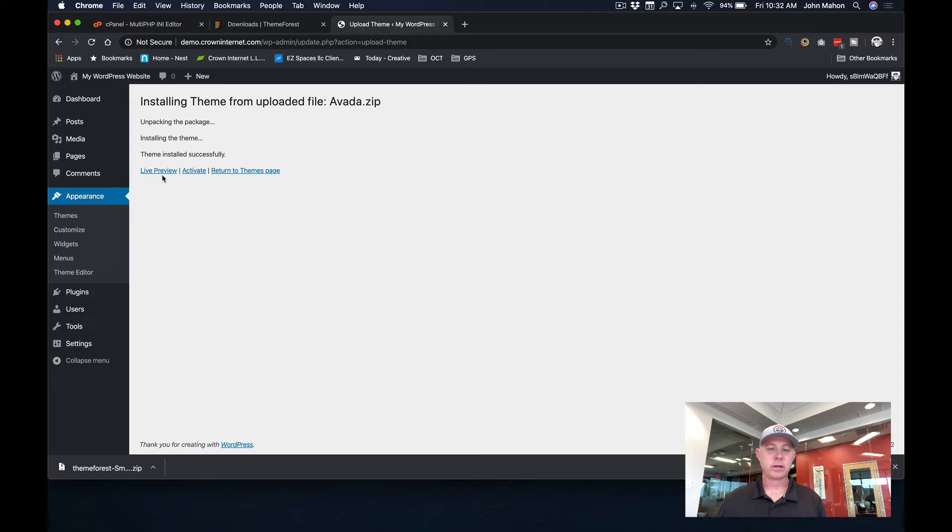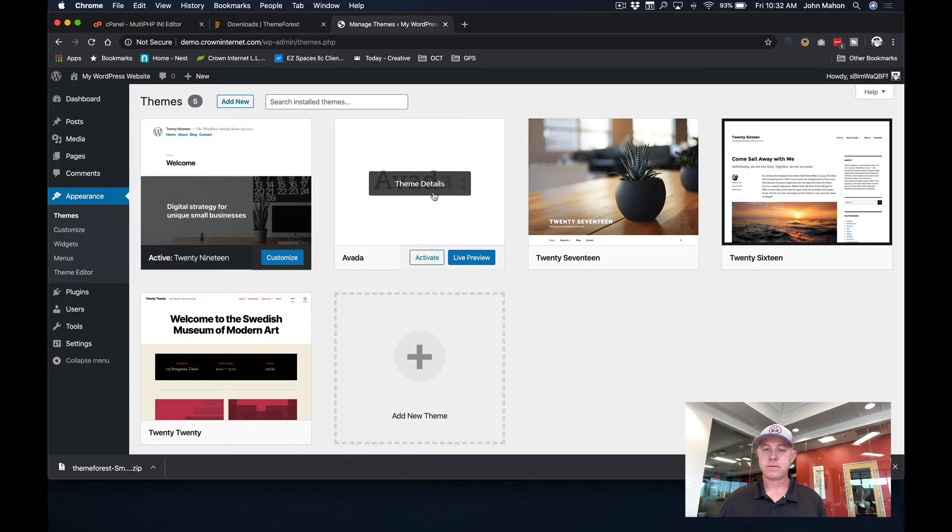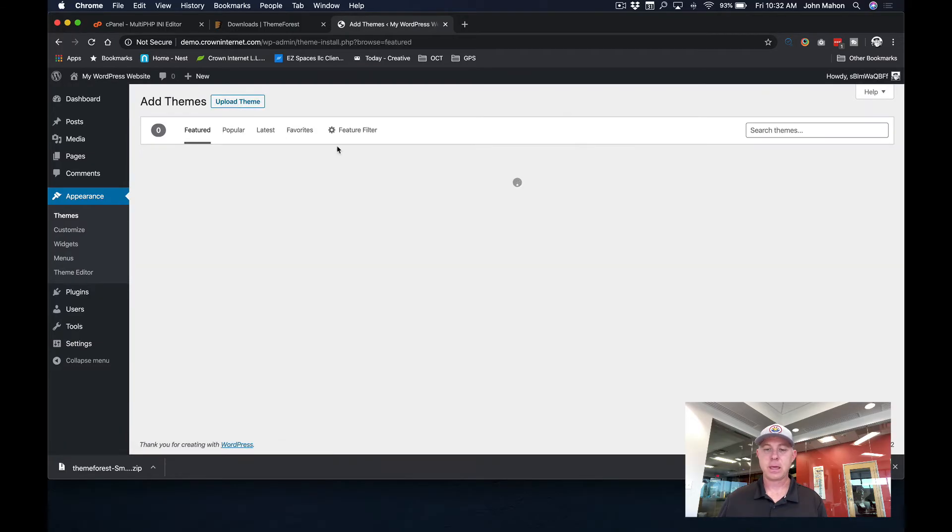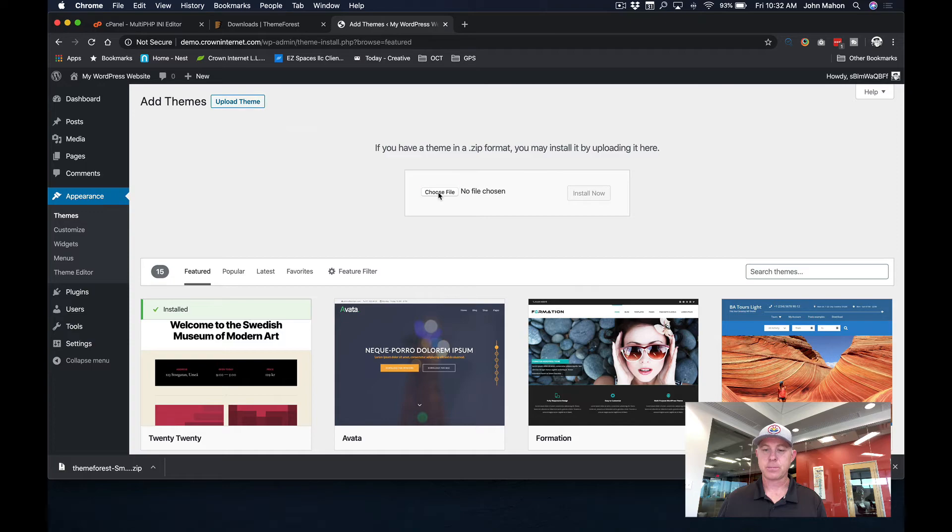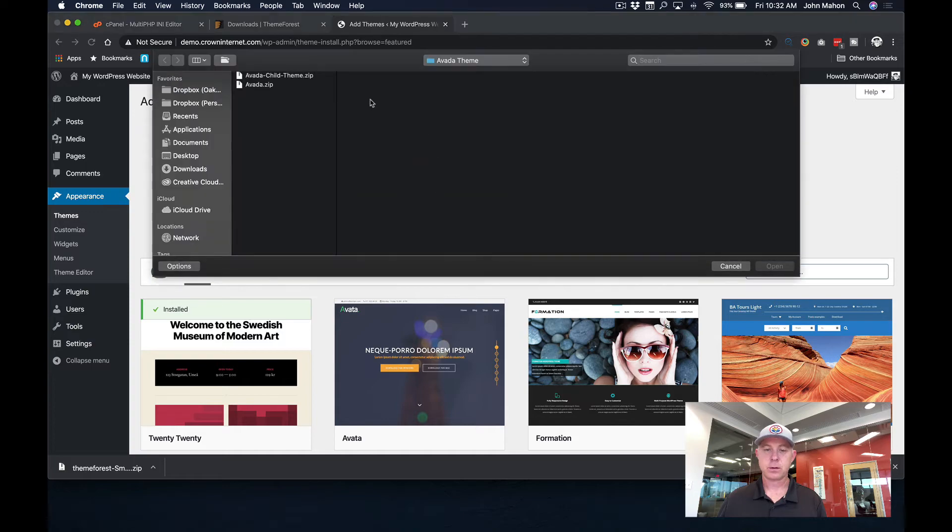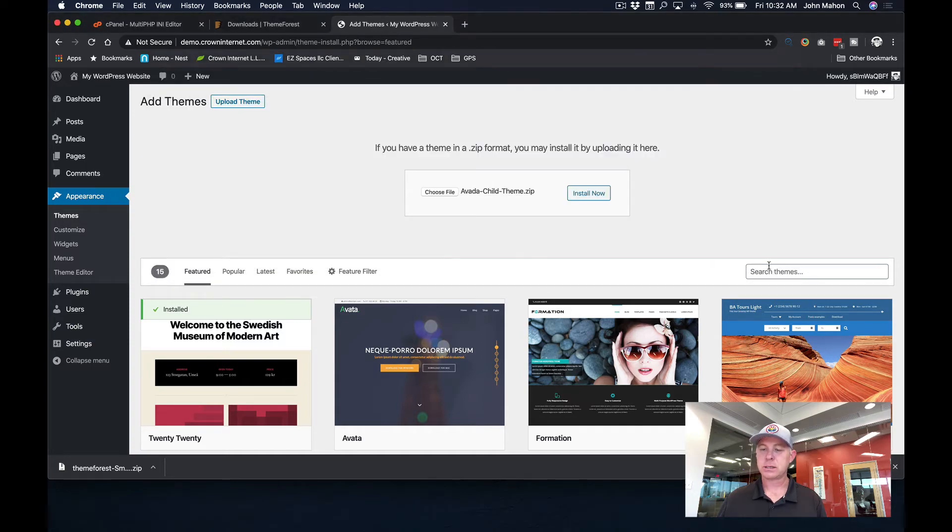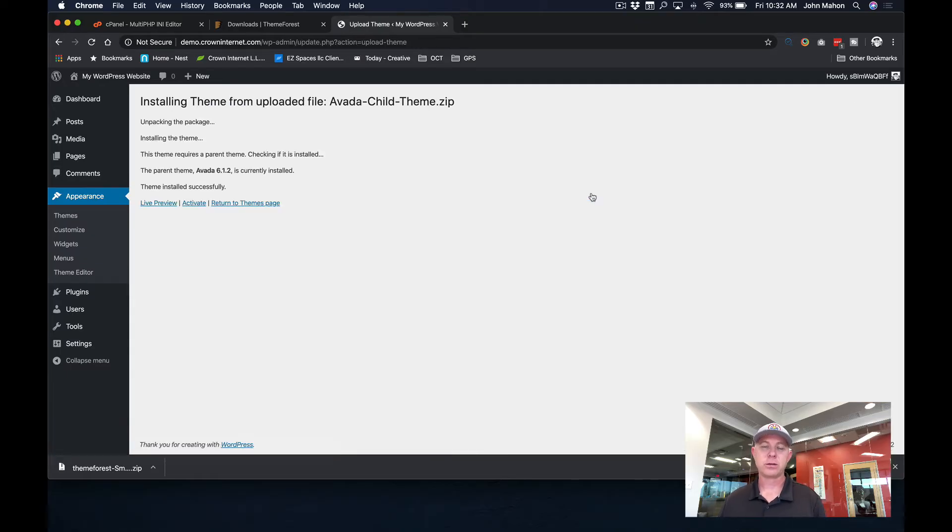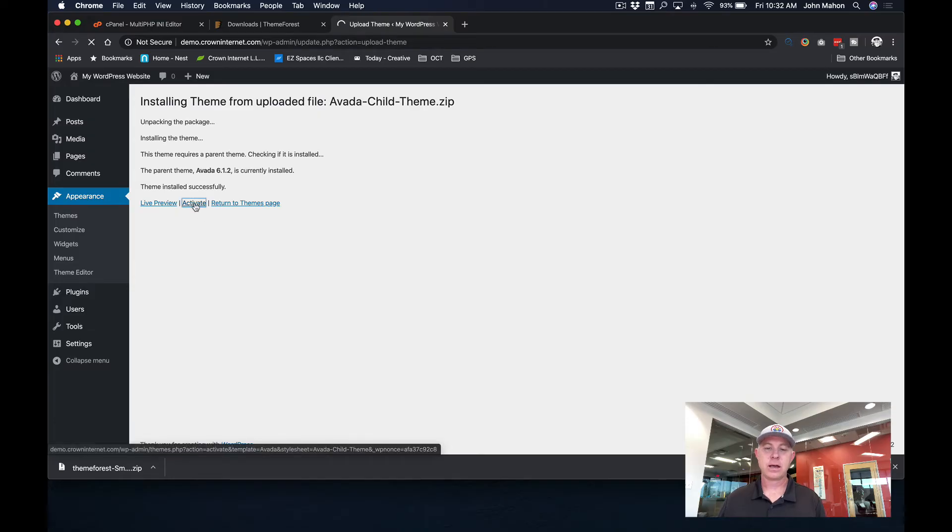So we're going to go now back to appearances. And like I mentioned before, there you see the Avada. But I'm going to add another one. And we are going to upload the child theme. That way any changes that you might want to make to this later on down the road, it's just going to be impacting the child theme and not the actual main file. So we're going to go ahead and activate this.